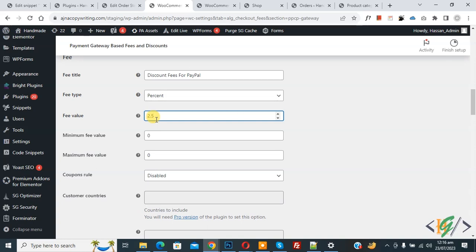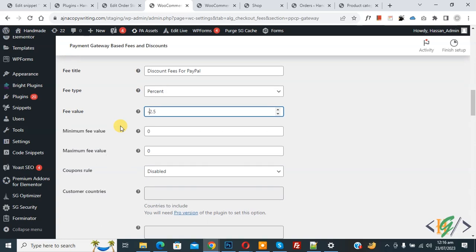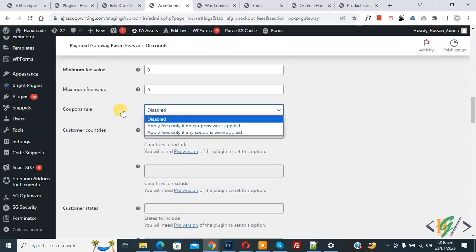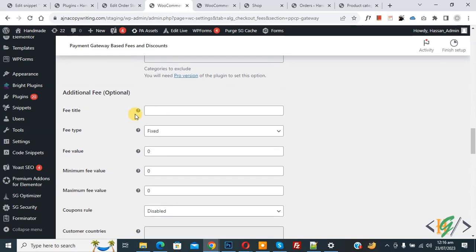The fee value is currently 2.5. We are going to give a discount when customers select PayPal payment gateway in the checkout page. In the fee value field, add the value with a minus sign — like minus 2.5. You can see Minimum Fee Value and Maximum Fee Value fields; currently we are not setting those. So we are giving a discount of 2.5 percentage to the customer on the whole cart.